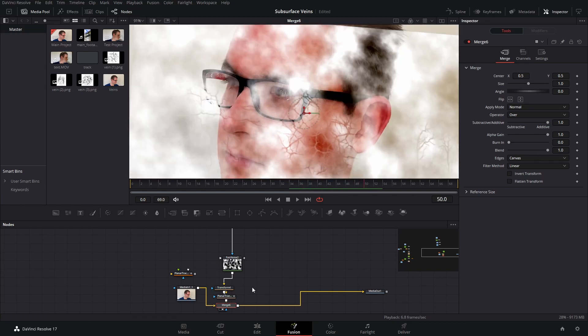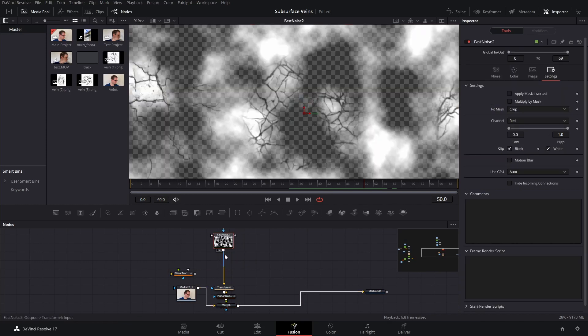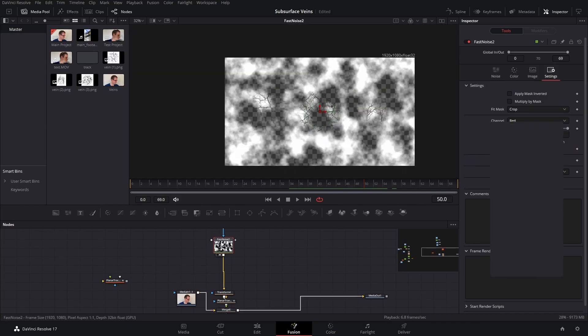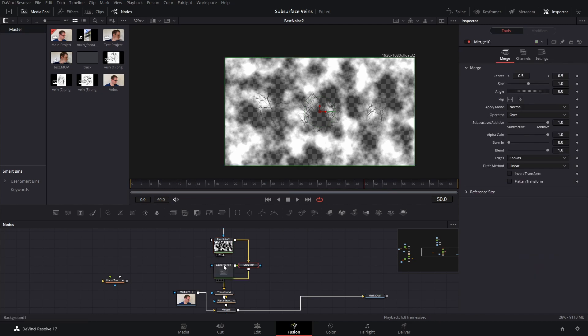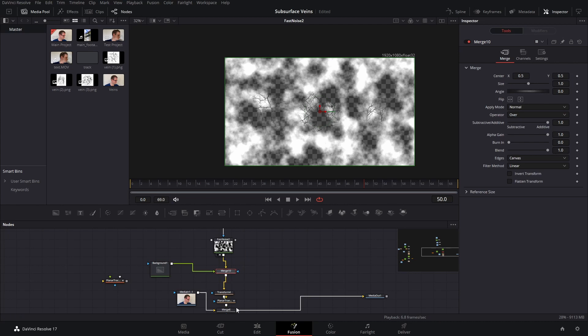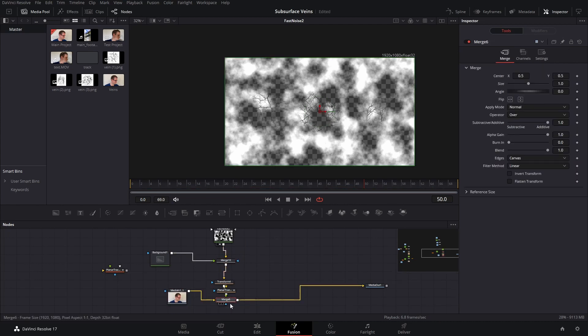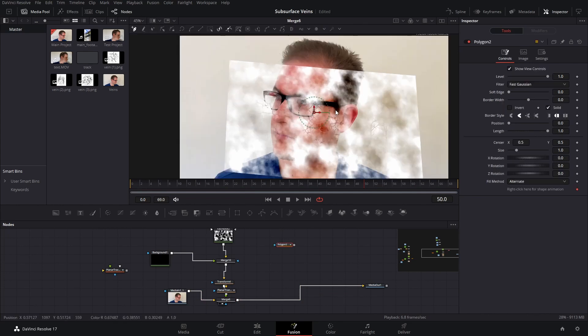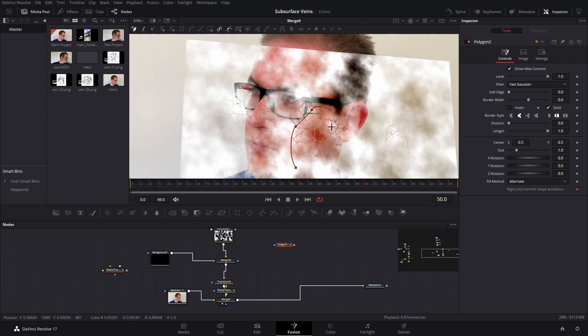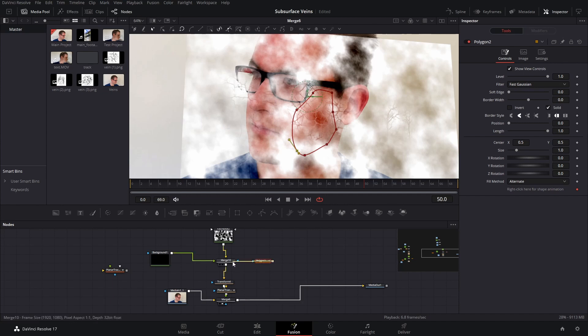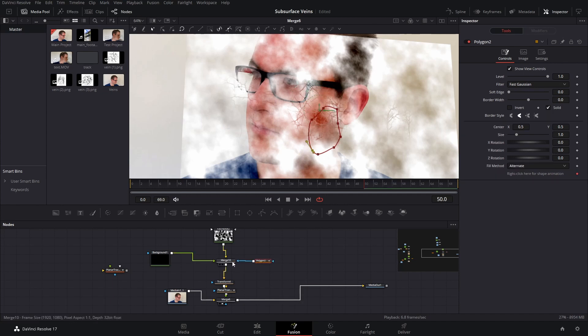Now to mask this out, what we want to do is take this composition here and merge it over a background and give the background a zero alpha value. This will make it completely transparent. And now if we go back to our final merge node here, we can actually start drawing a mask around the area of the face where we want this effect to show. So I'm going to draw just a rough mask for now around here, and then plug that into the transparent background.